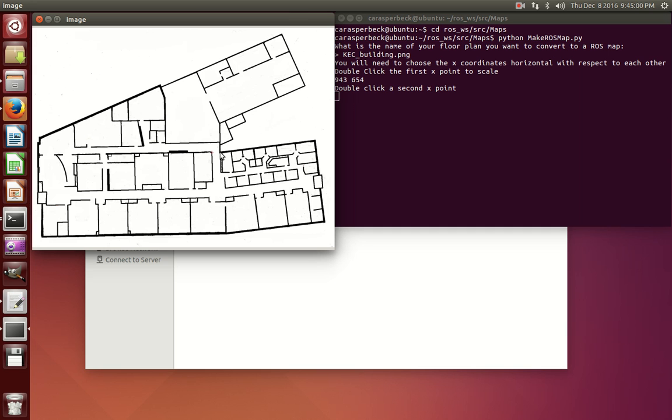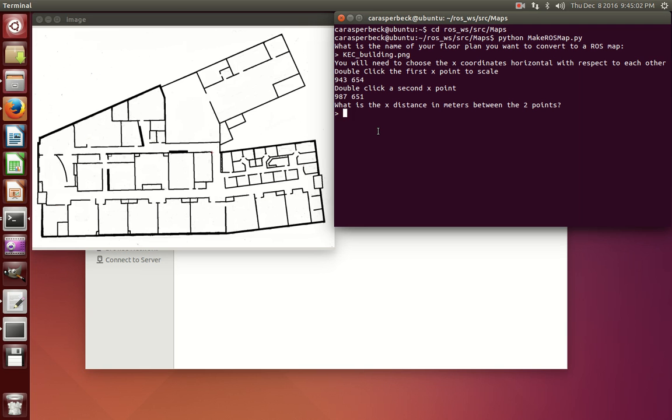First you're going to double-click two x-points, and then you're going to input the distance between those two points in meters.